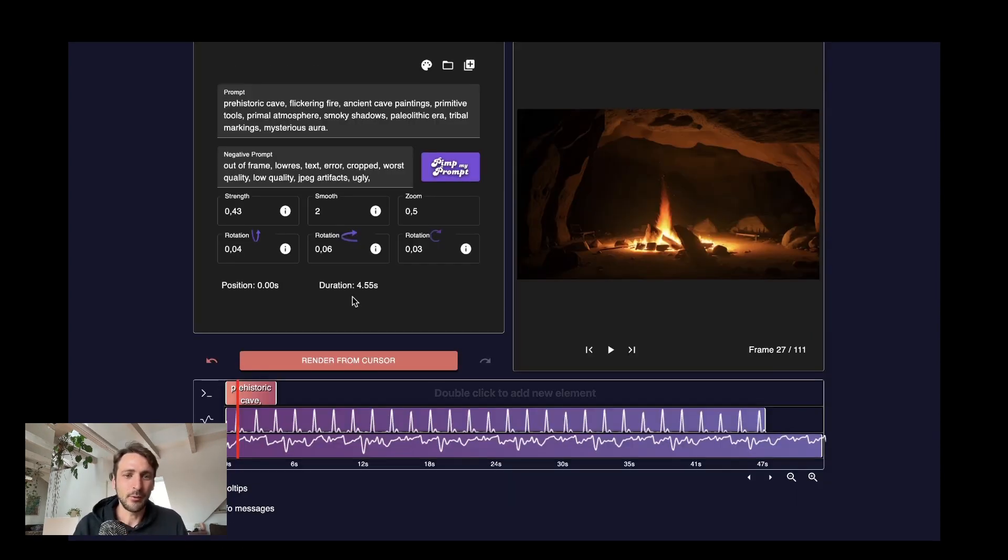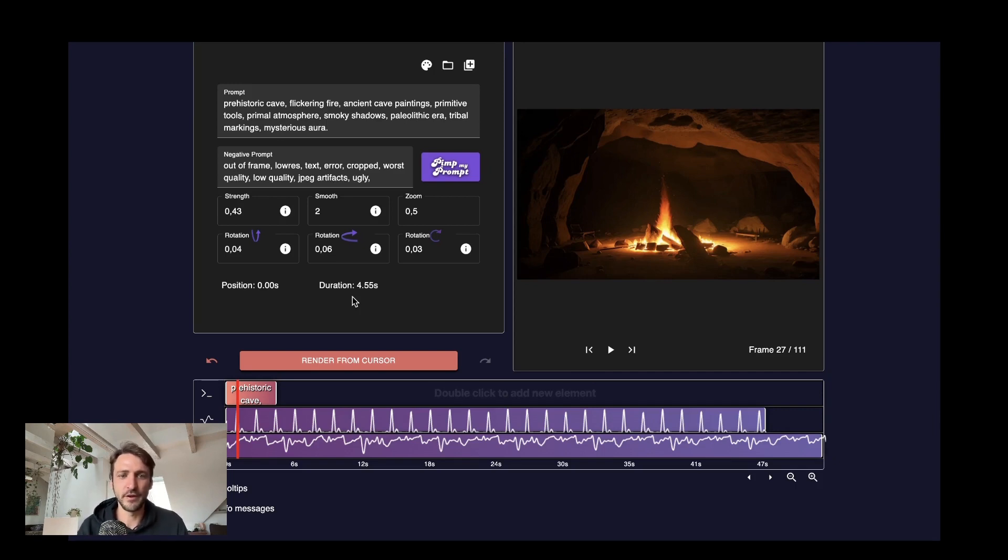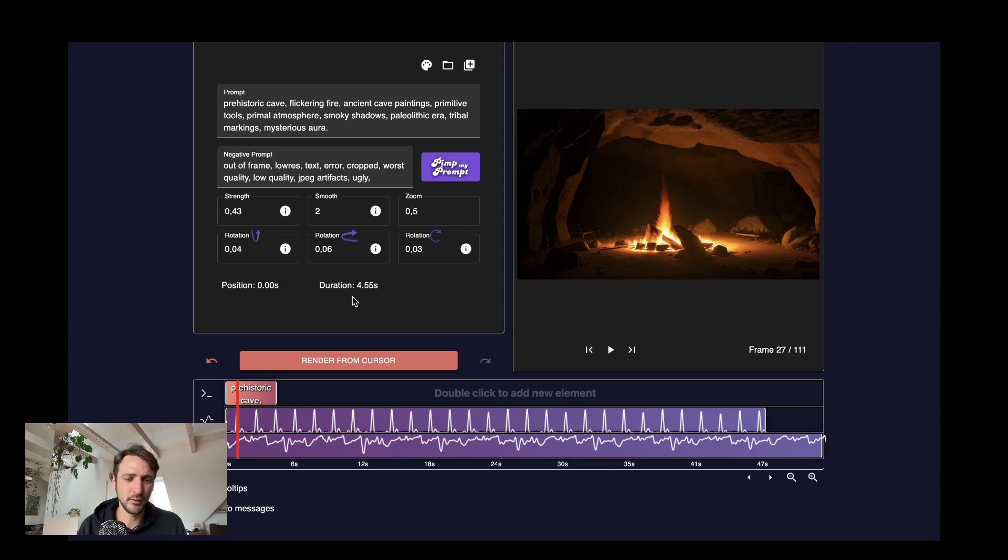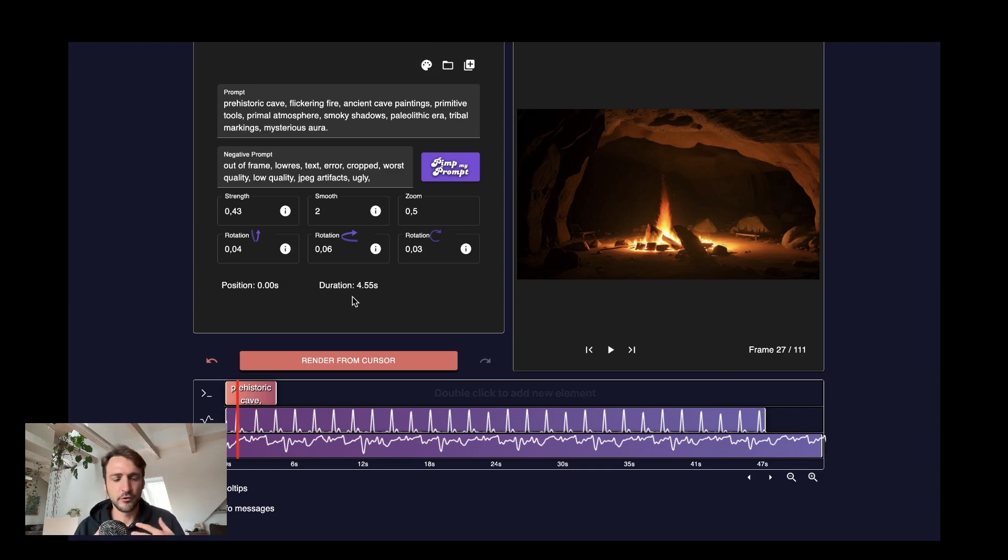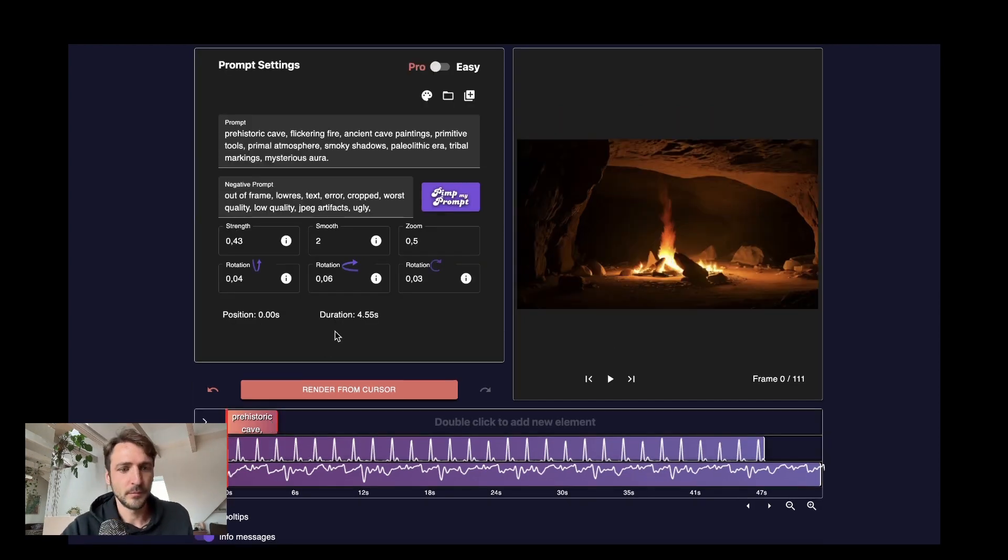One last thing. I would also not recommend you to change the smooth value mid video. This usually looks a bit weird and also can lead to some weird behaviors. Choose a smooth value for the video and just keep it the way it is. Cool.